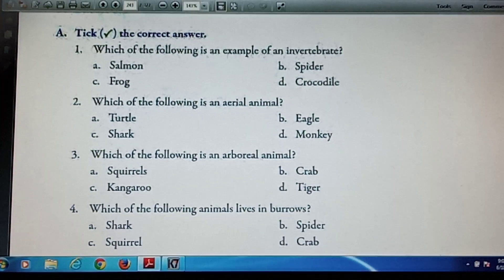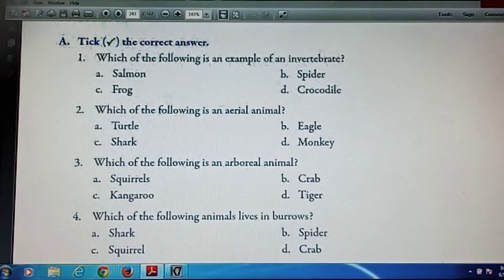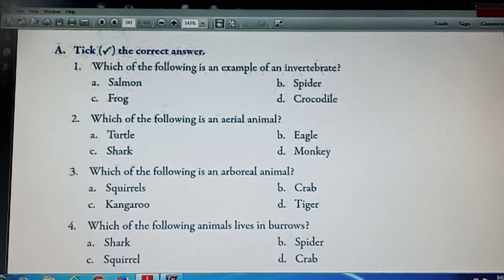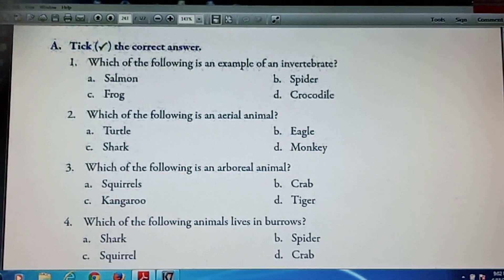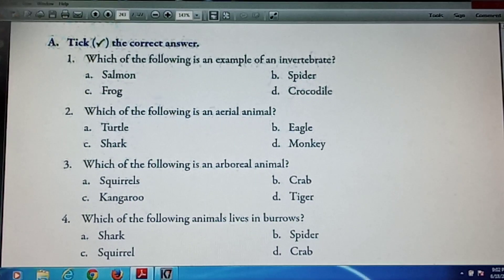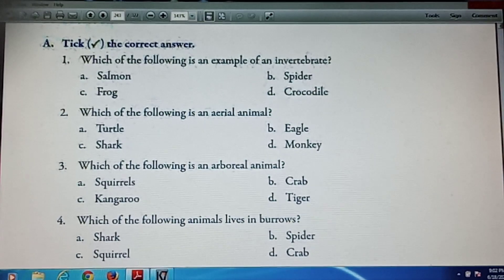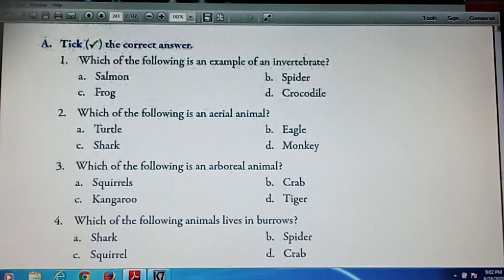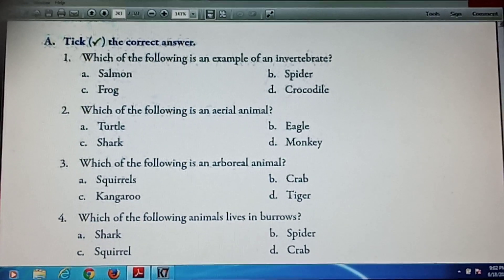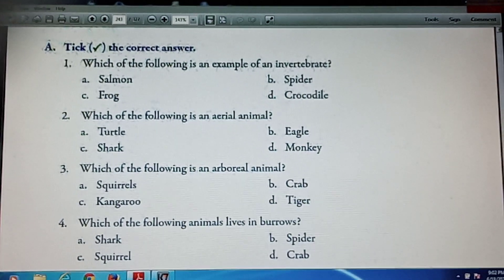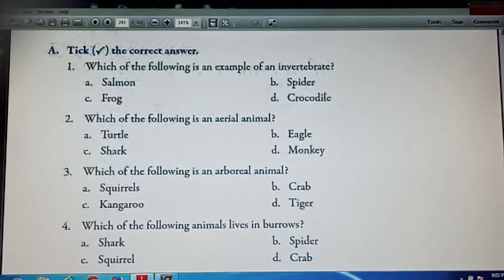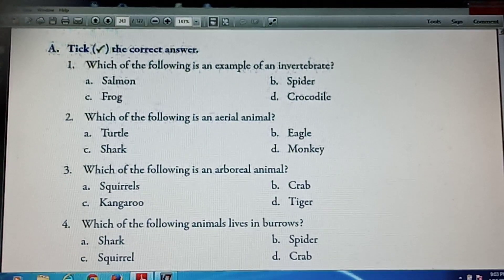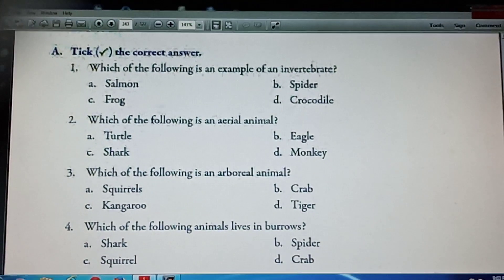Now I am going to discuss the exercises of lesson 3. Question number 3, part A — tick the correct answer. Number 1: Which of the following is an example of an invertebrate? Options are salmon, spider, frog, and crocodile. Correct answer is spider. Question number 2: Which of the following is an aerial animal? Options are turtle, eagle, shark, and monkey. Answer is eagle.